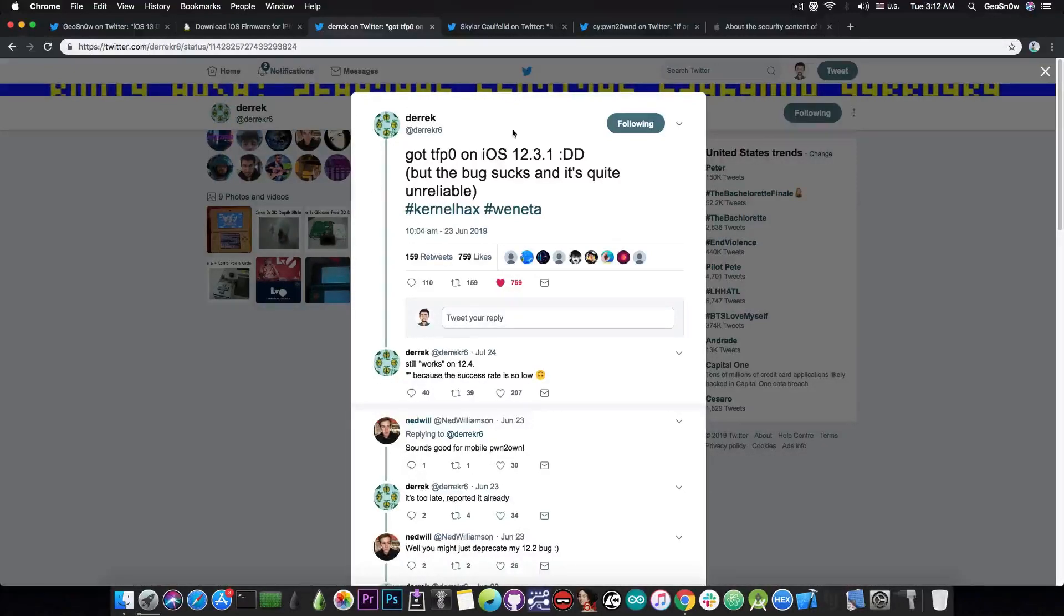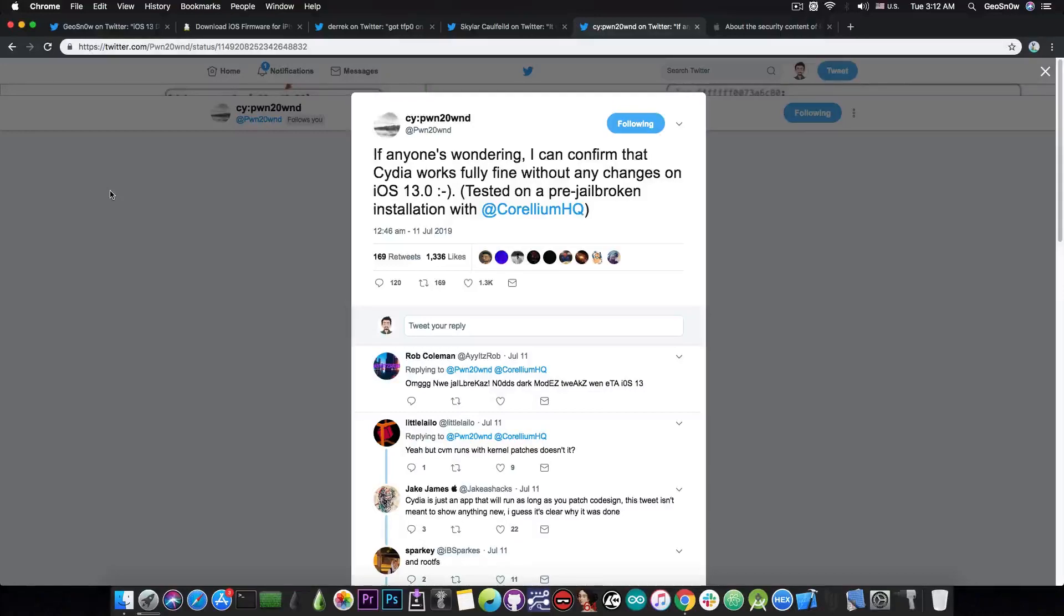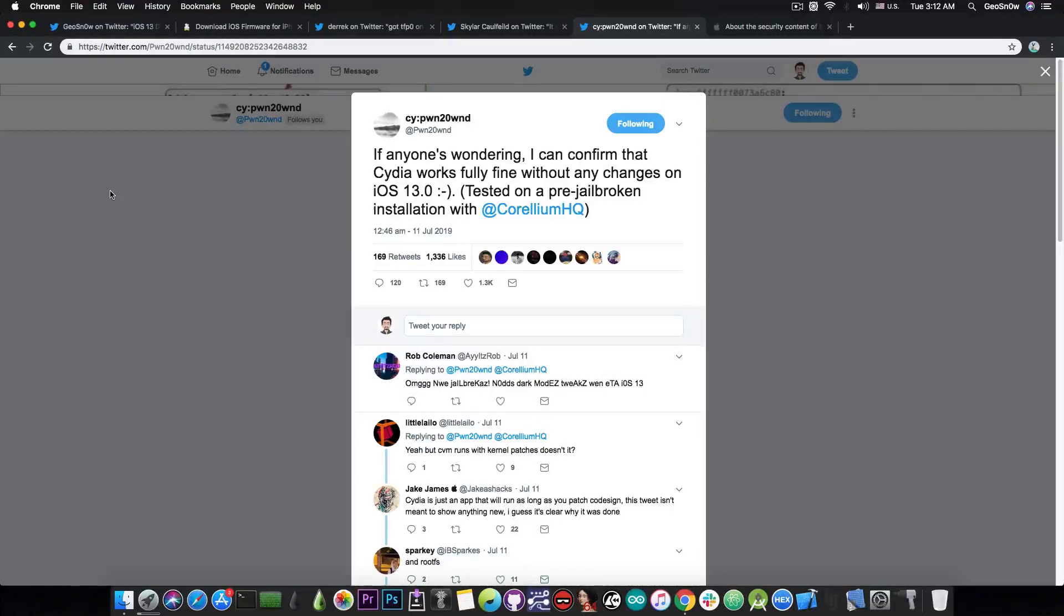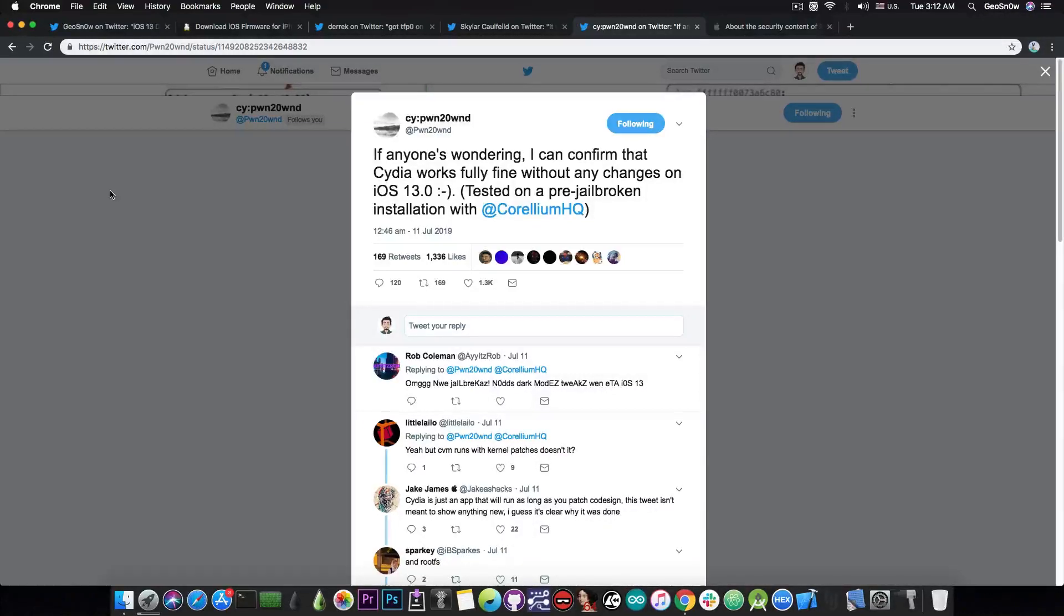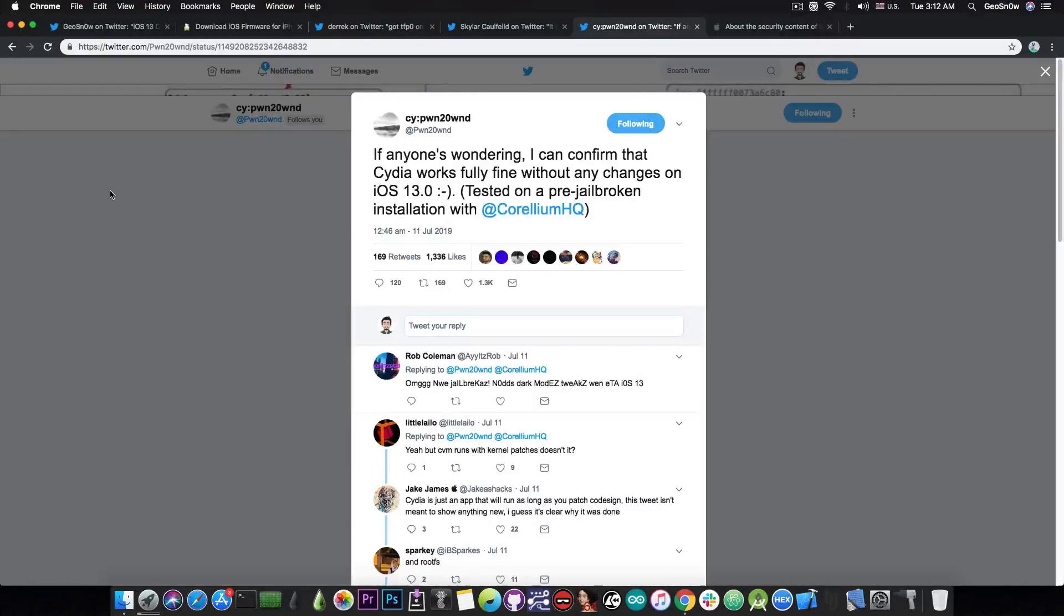Especially since PoundOwn has confirmed that Cydia works pretty fine on iOS 13, and also on iOS 12.3.1, 12.3, and 12.4. In a post he made a few weeks ago, he said, quote, "If anyone is wondering, I can confirm that Cydia works fully fine without any changes on iOS 13, tested on a pre-jailbroken installation with Corellium."